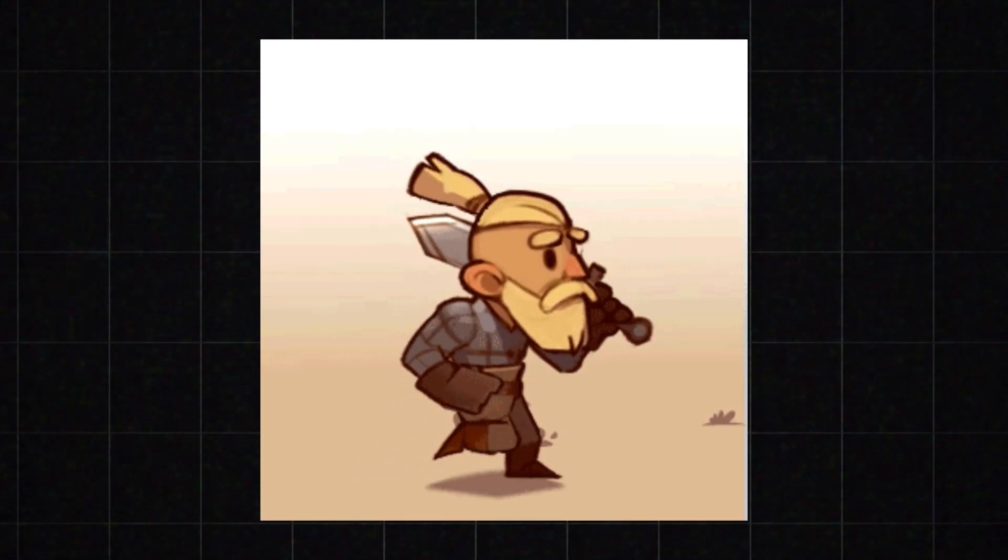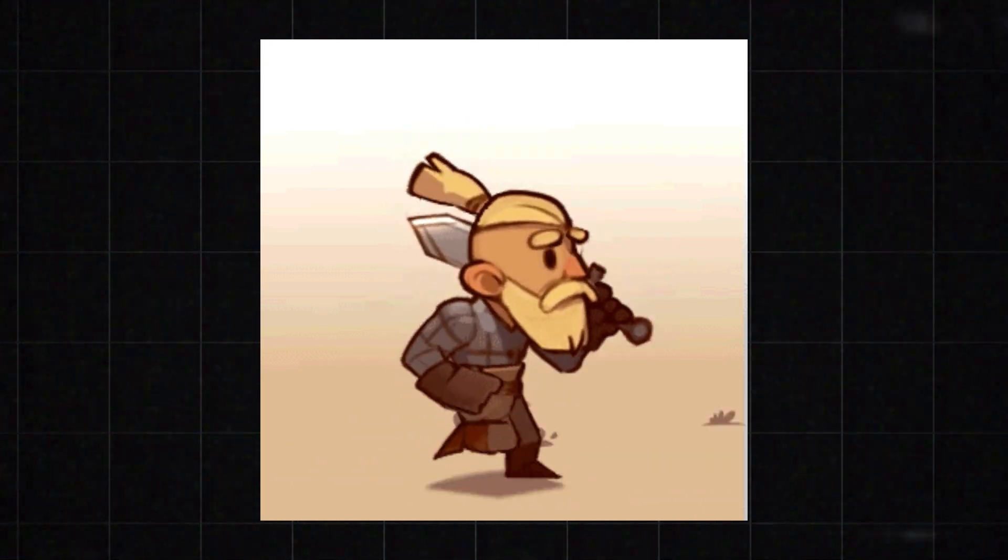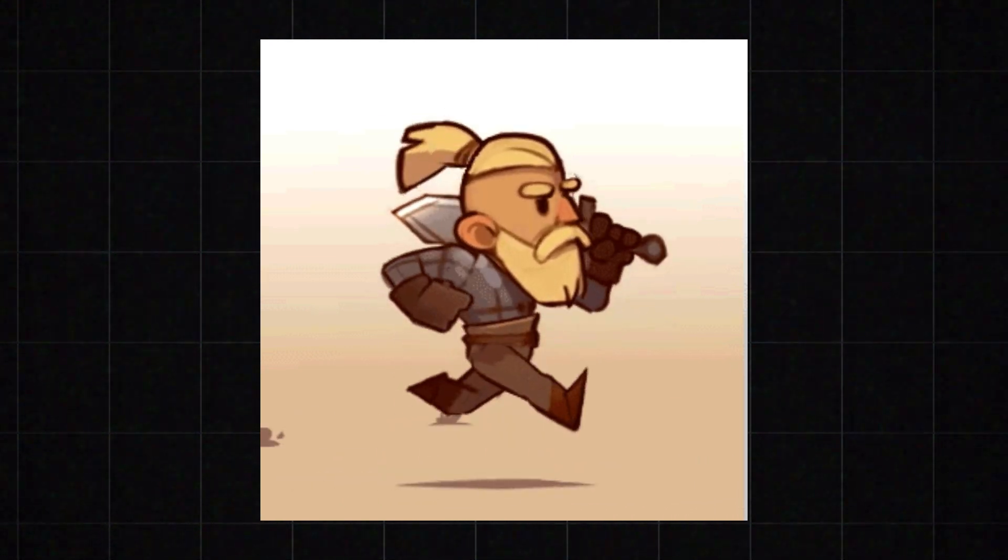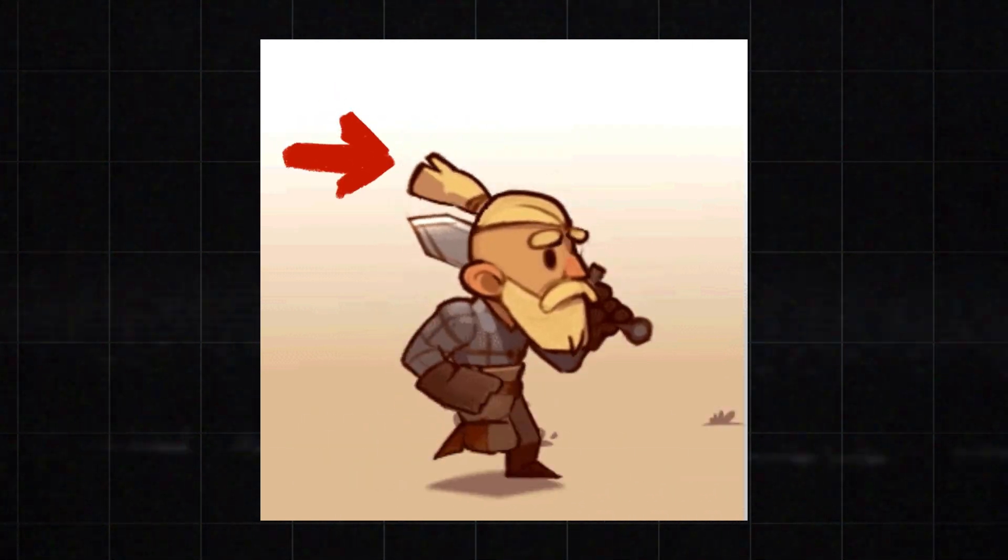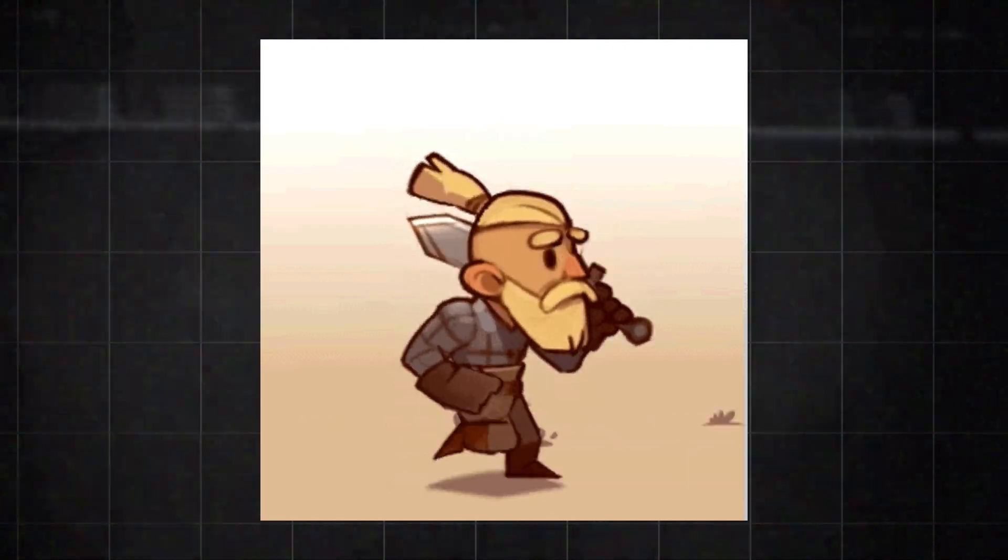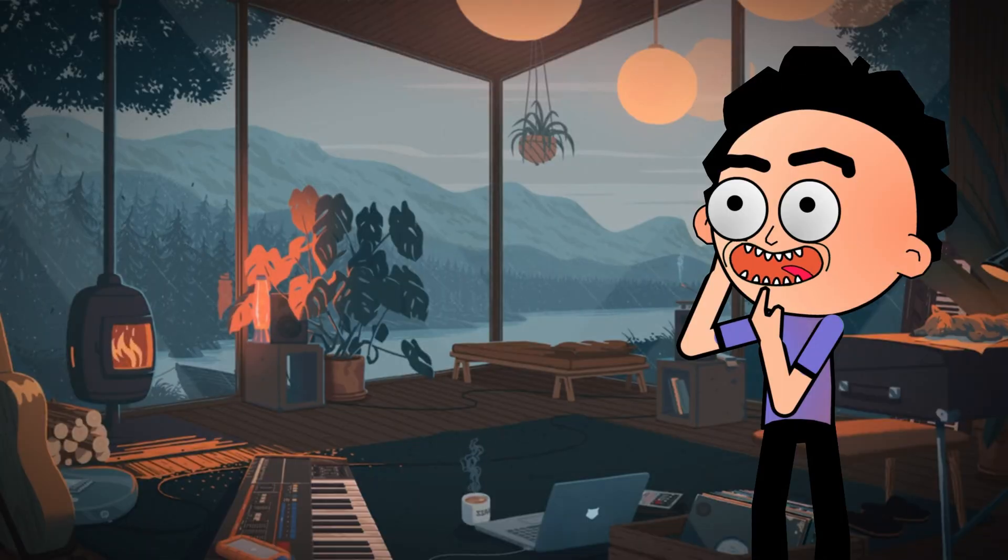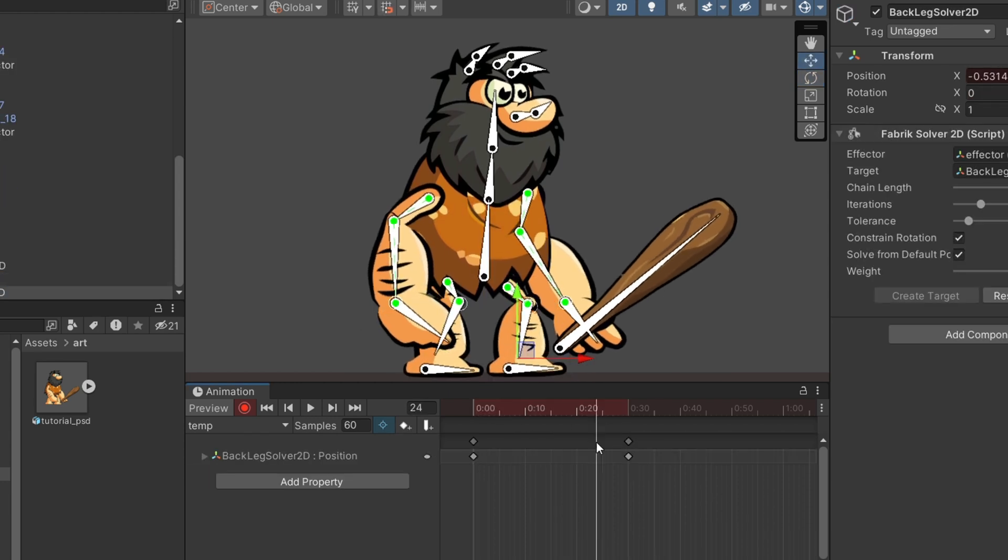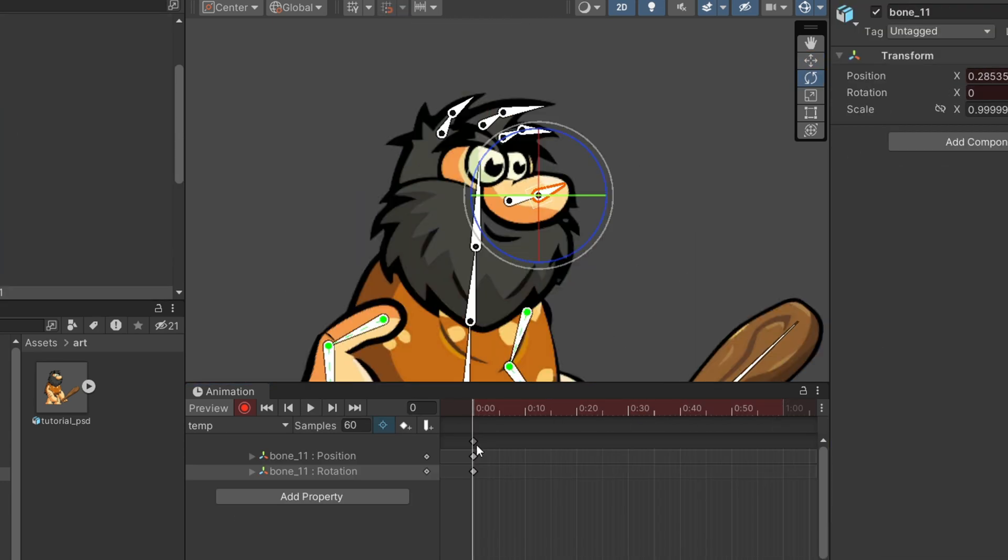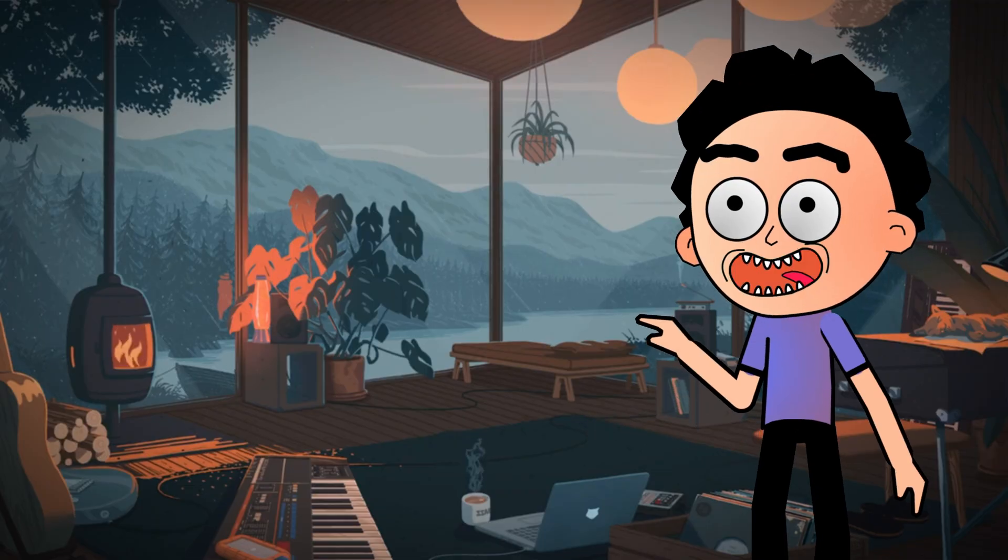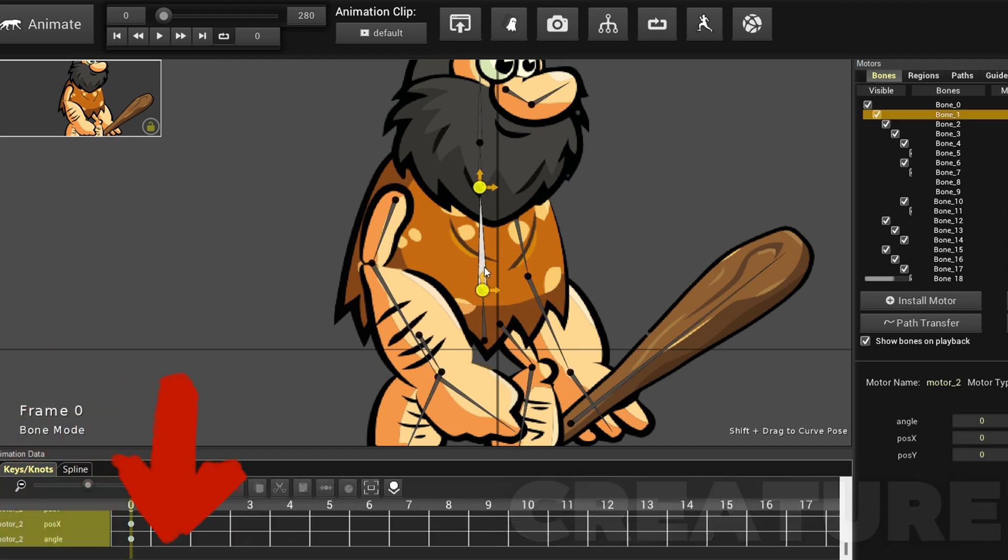But what about adding secondary motion? You might ask, what is secondary motion? Well, imagine your main character is running - that's your primary action. To make the animation look more realistic and lively, you add extra movements. These could be the character's hair bouncing, clothes fluttering, or even small things like a bag jiggling as they move. These additional movements are called secondary animation. In Unity, you have to add secondary motion manually, which is the most traditional approach.